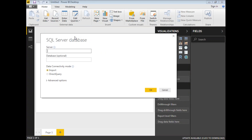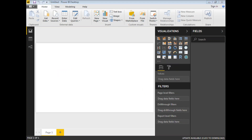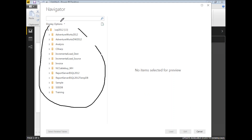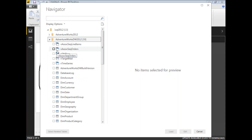Once I click on SQL Server it asks for the server name. My server name is dot-slash SQL 2012, and the database name is optional here but I need to select it in the next step. Let me click OK. Once I click OK, you can see the list of available databases in the server. I am planning to select the AdventureWorks Data Warehouse 2012, because this is the predefined database provided by Microsoft for examples.